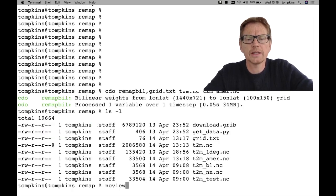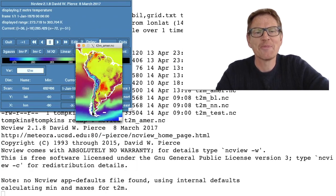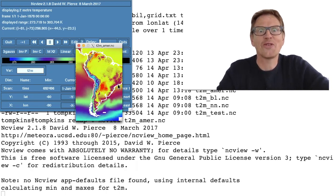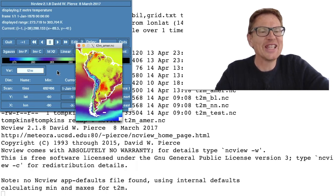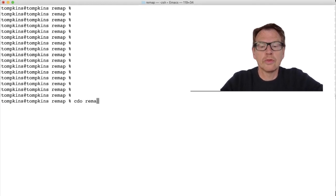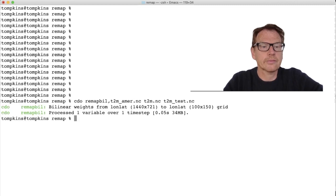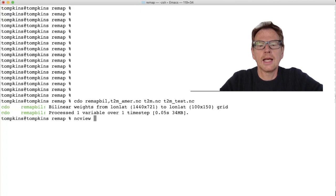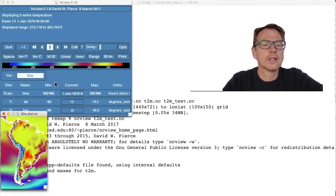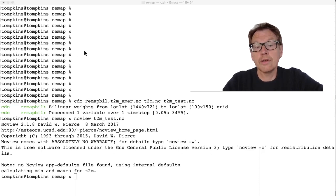Now to do the remapping, I'm using a half-degree grid so I'll use bilinear interpolation this time, then we have the grid description file grid.txt, then the input file, and the output file which I'll call america. We can see it's calculated the weights and interpolated to this 100 by 150 point grid. Using ncview for t2m_america, you can see I've not been very careful with how I described the grid and I've managed to chop off a little bit of Brazil — so if anyone's watching from Brazil, I apologize for that. Now let's move on to the third methodology. To remap directly to the grid specified in a second file, we do cdo remapbil, specify the name of the file with the grid, the input file, and the output file.